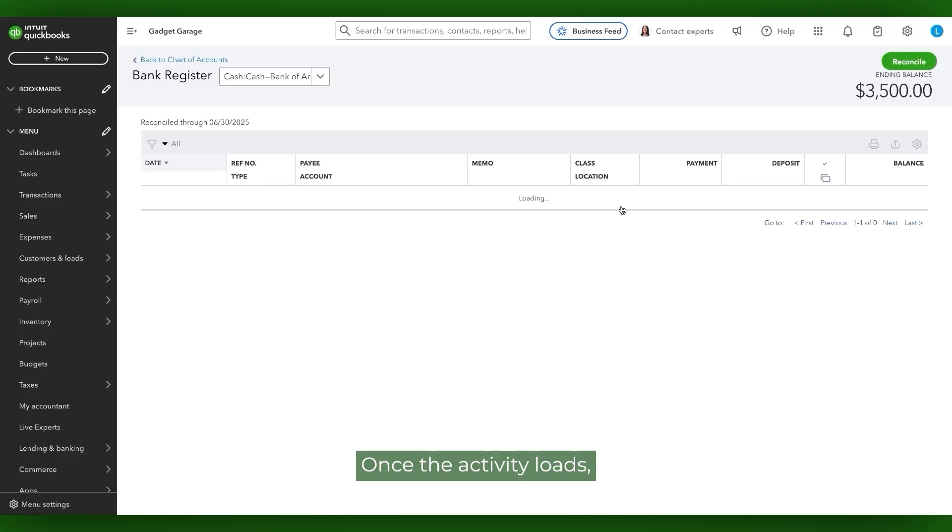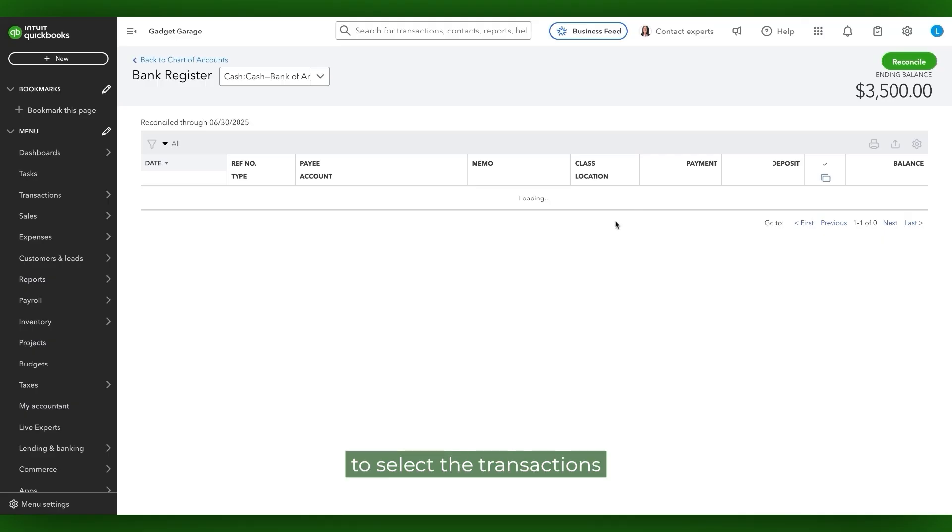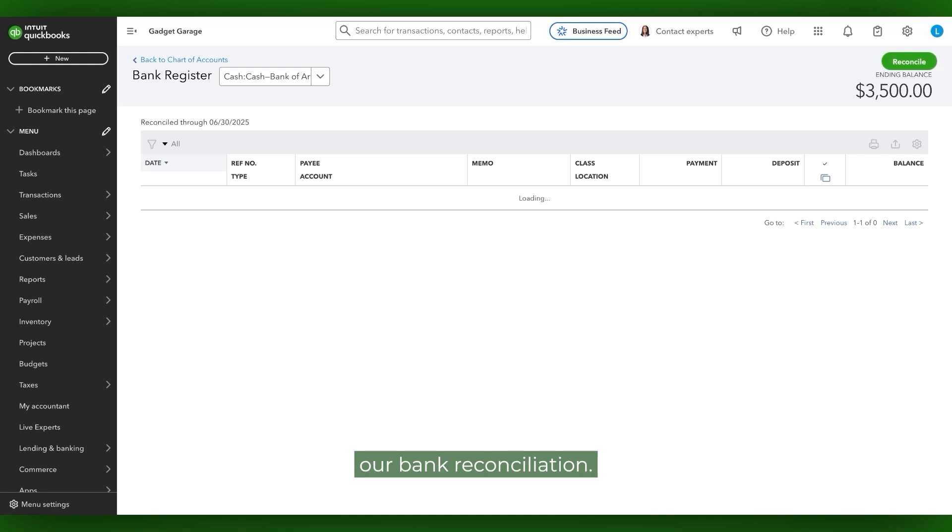Once the activity loads, we'll be able to select the transactions and then do the revisions that we need to do in order to fix our bank reconciliation.